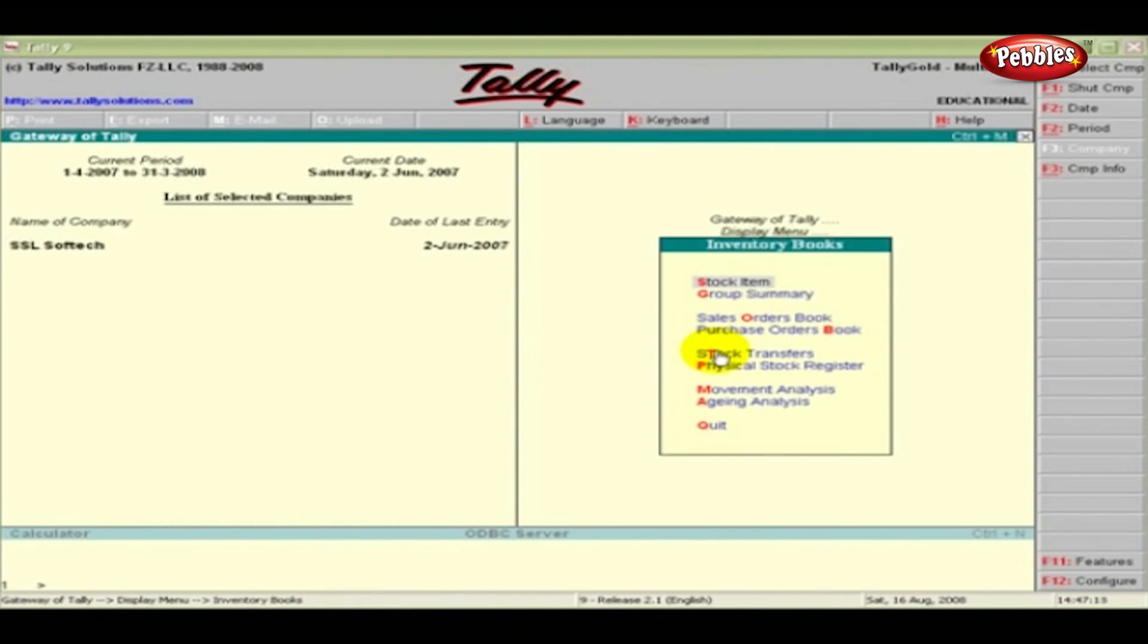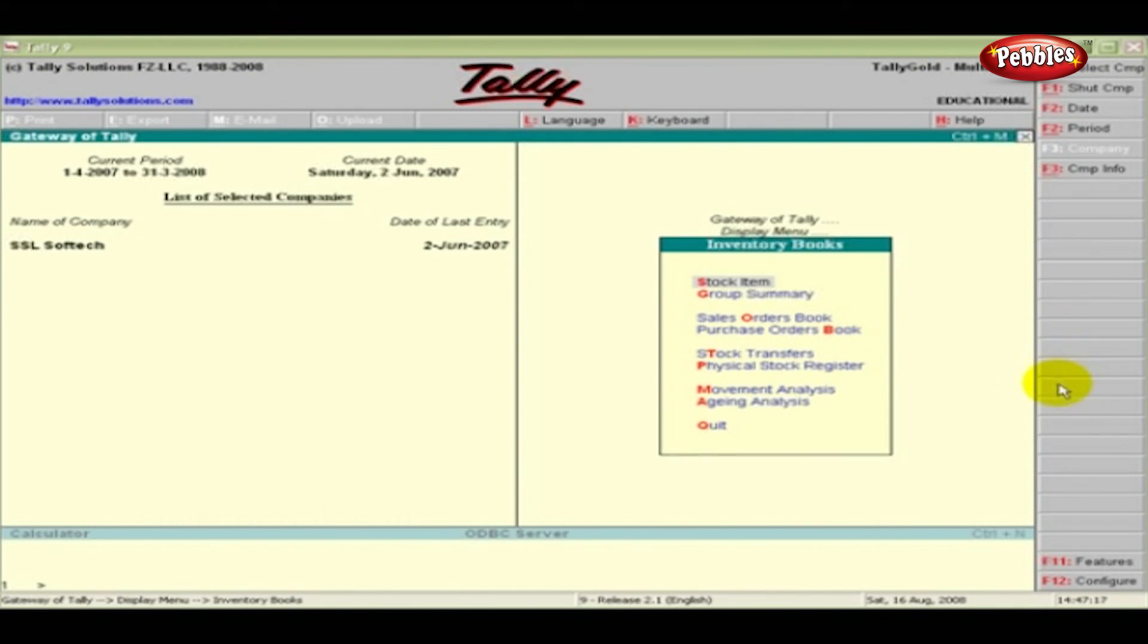The special features available for the currently displayed report are indicated on the button bar.